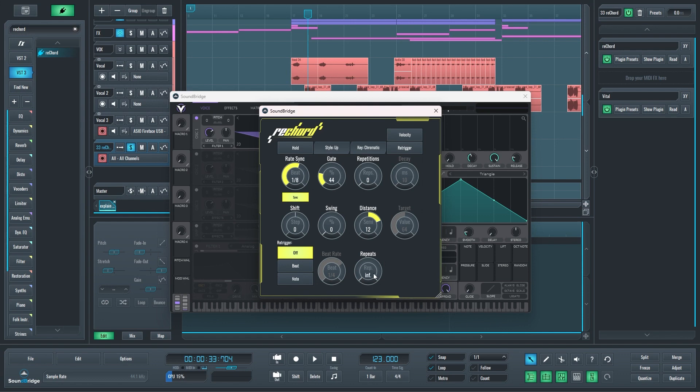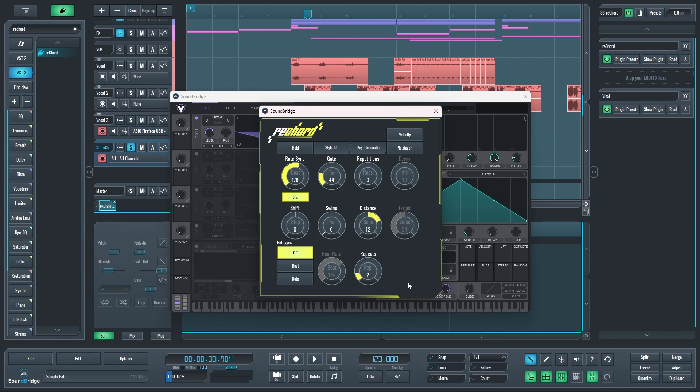I can make it that this arpeggiation pattern happens only once. You see it was infinite, but I can make it happen only once and stop. You see I'm still holding notes but it just plays once. You can make it play only twice. And that's interesting if you wanted only to, let's say, twice and then restart every one bar.